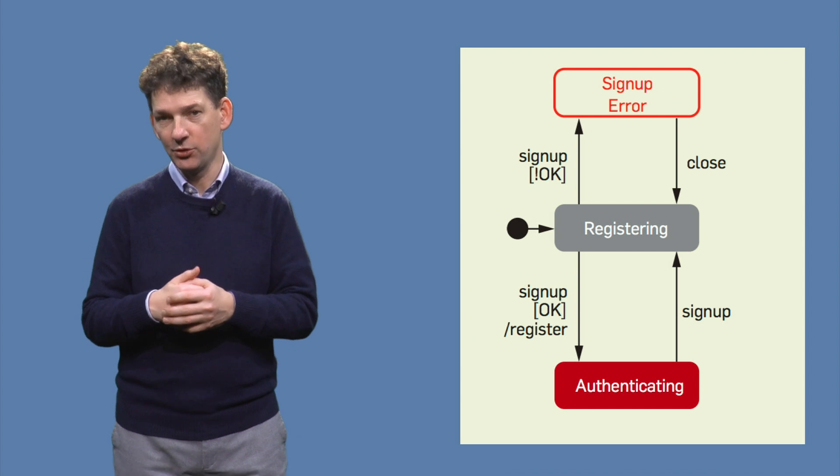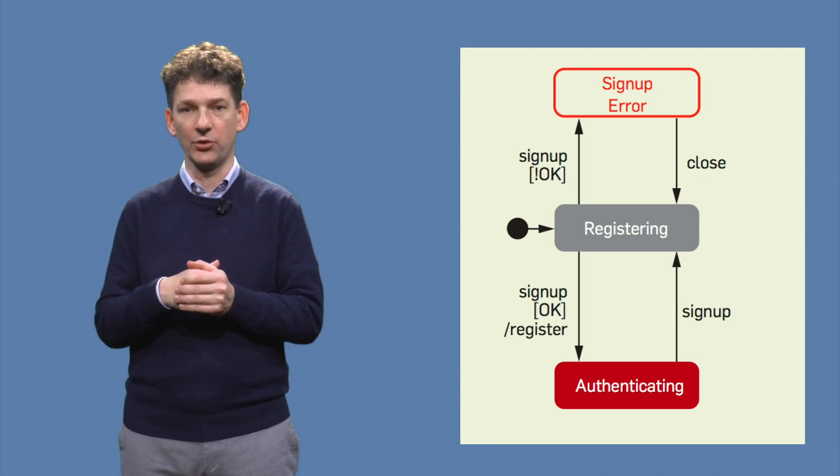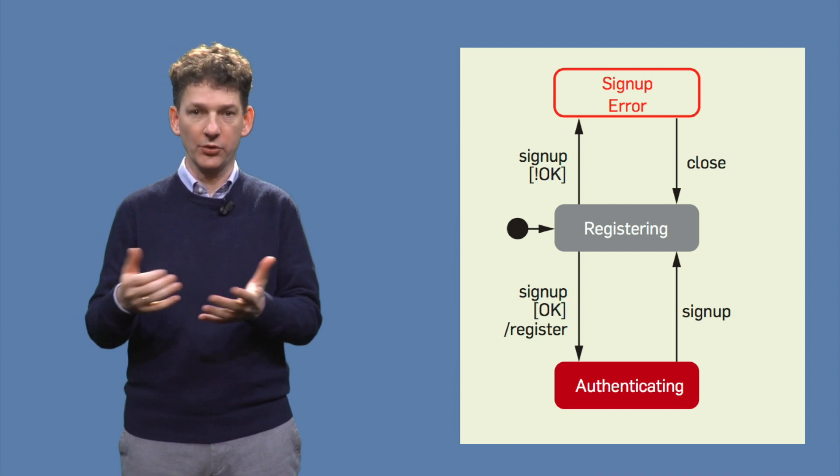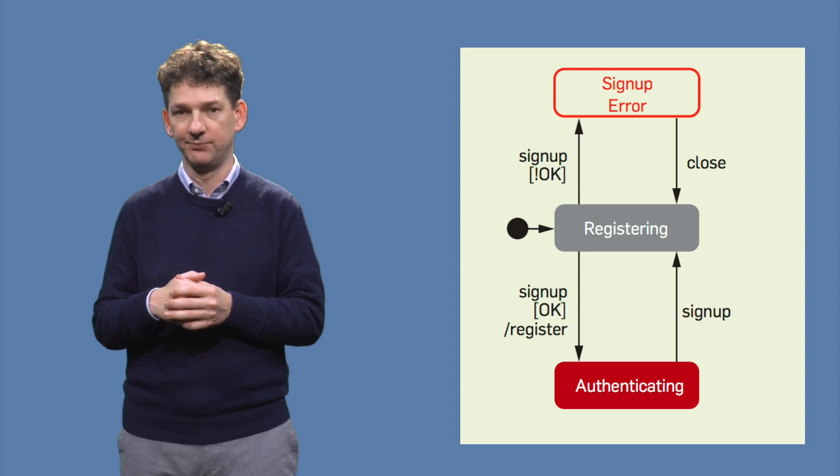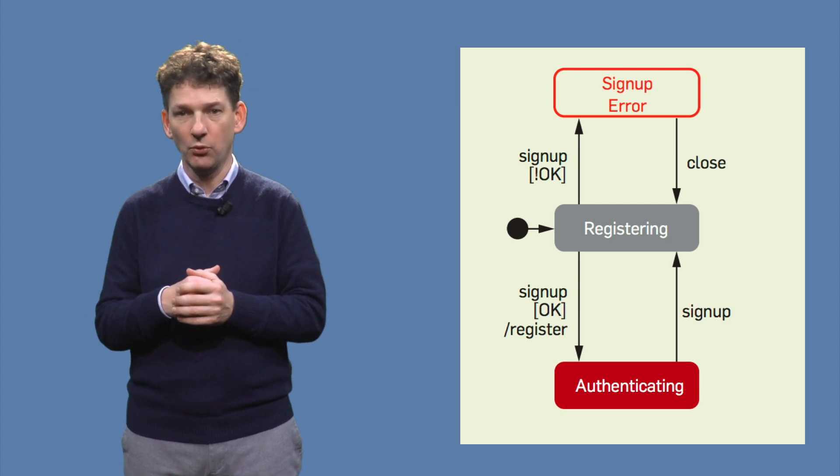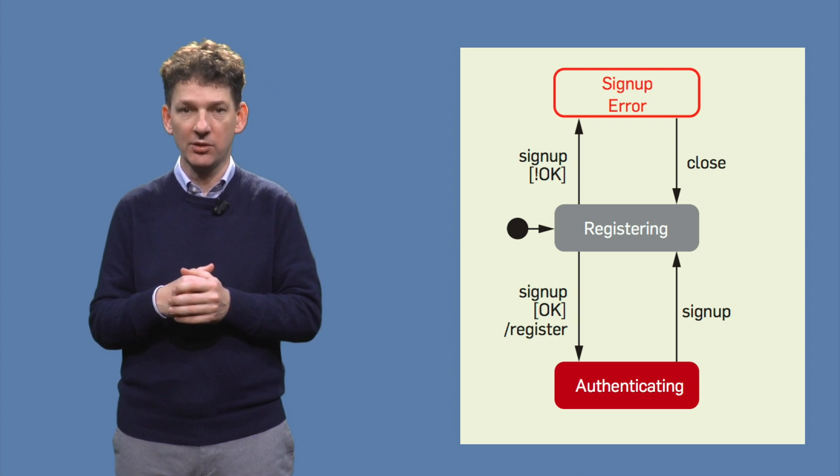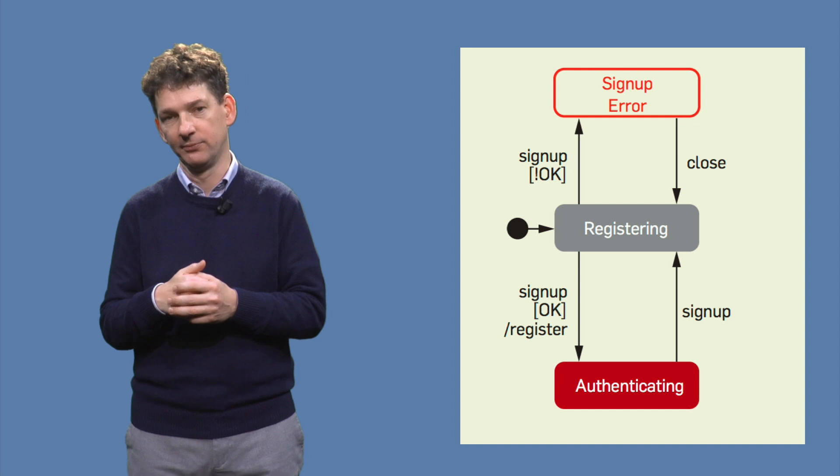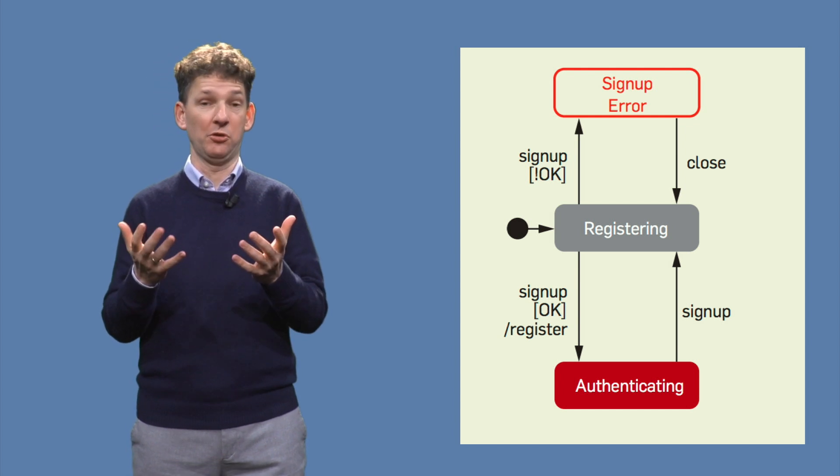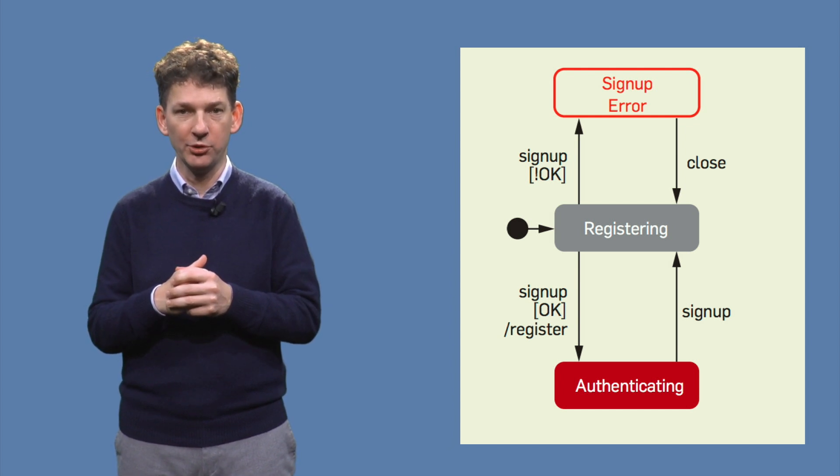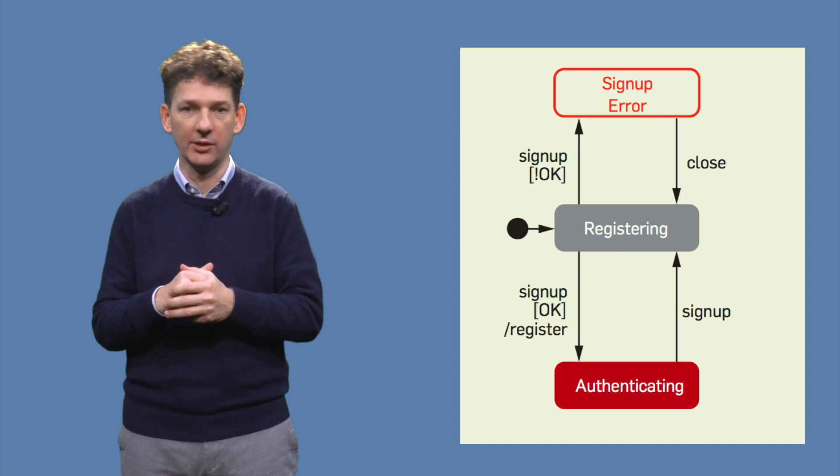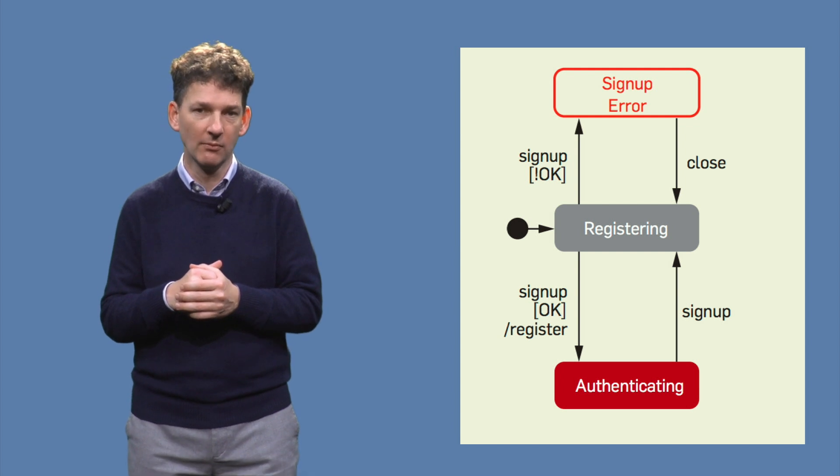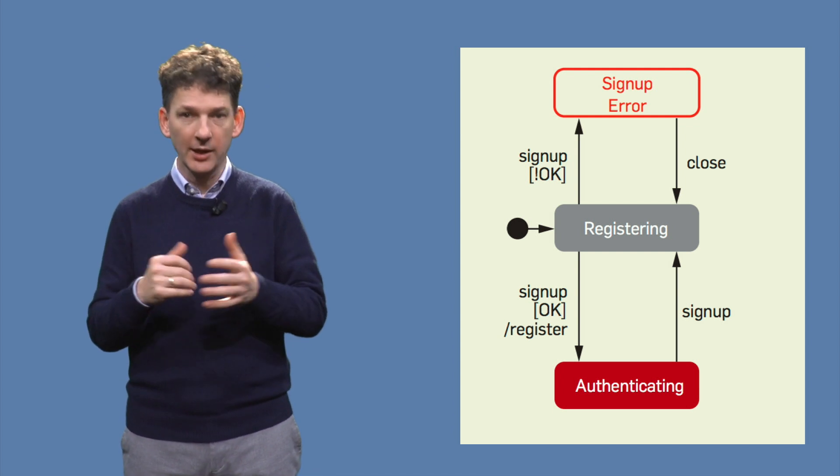A real web application will not just allow existing users to log in, it will also allow new users to register. To keep things simple, we model this as a separate diagram. It is surprisingly similar to the login state machine, except that the state names are different.